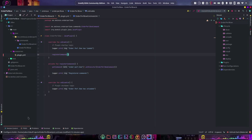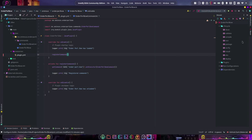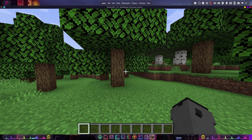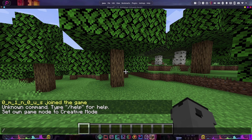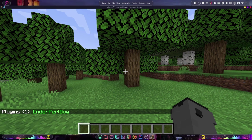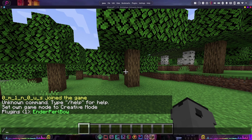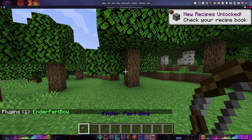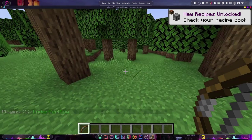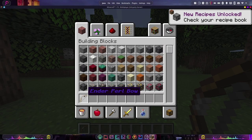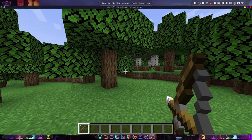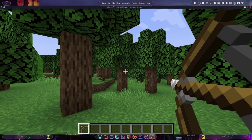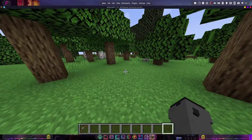Let's test this out to see if it gives us our bow with our custom metadata and everything. Here we are on our server — we're going to check again if our plugin is loaded with /pl, and there we go, it is. Let's try our command: /enderpearlbow, and there we go, it's given us an enderpearl bow with the name, the color, and it's in bold. That appears to be working.